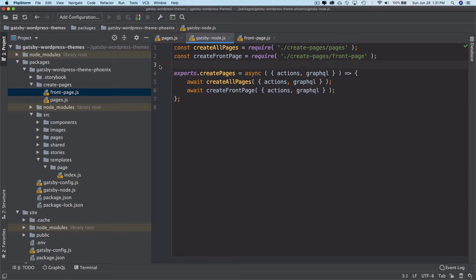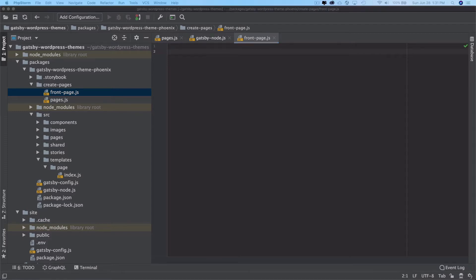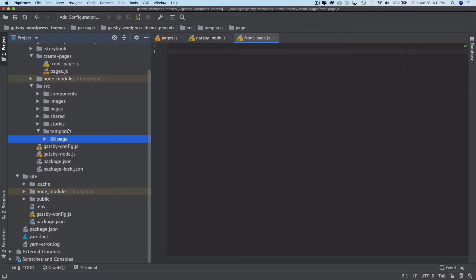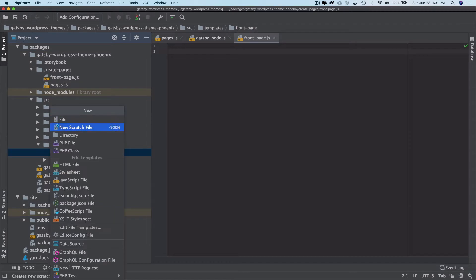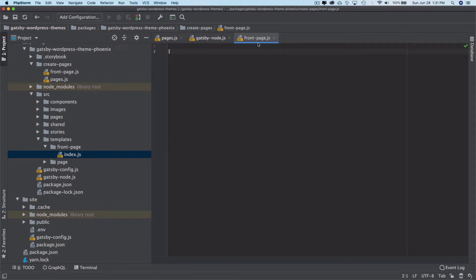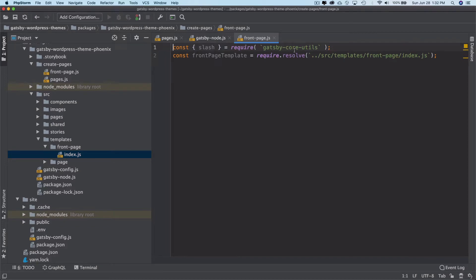Now I'm going to go to our front page and use the front page template. I'll create a directory called front-page inside of templates, and go ahead and create an index.js. This is the template we're going to use for rendering the content of the front page, and this is where we need to give the path of this particular template.